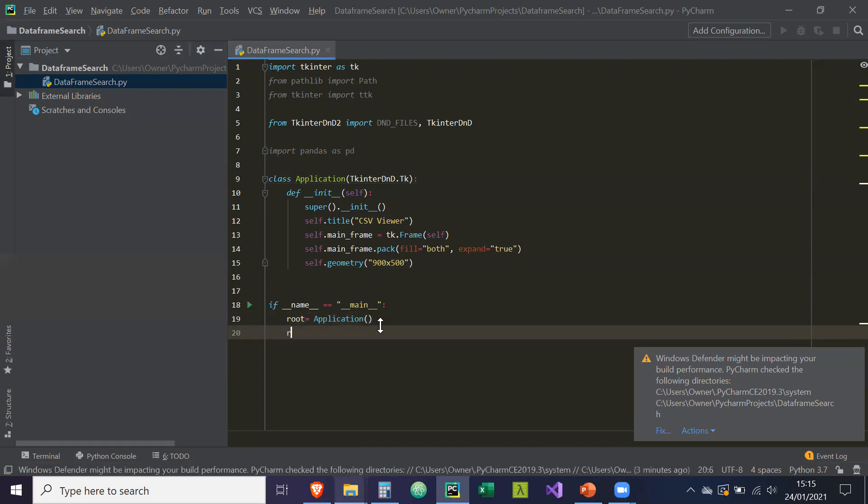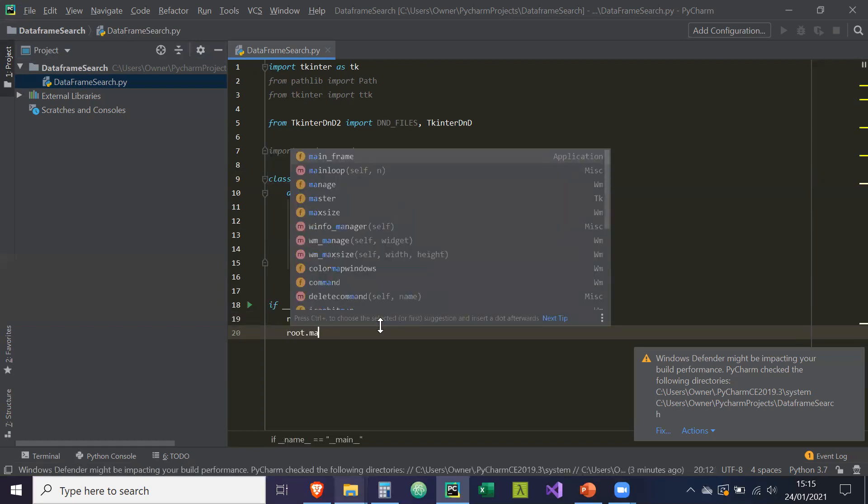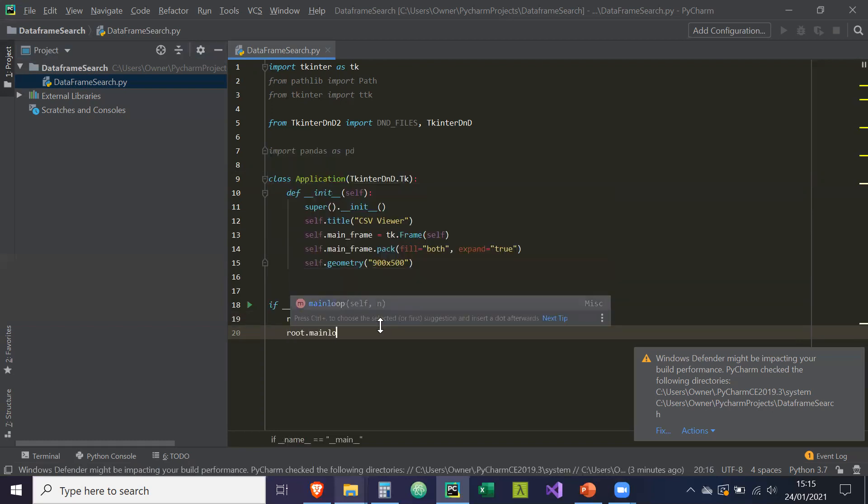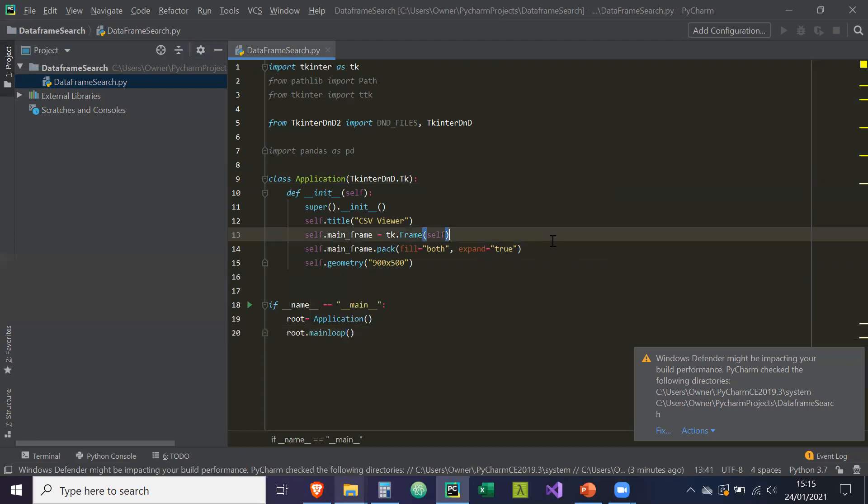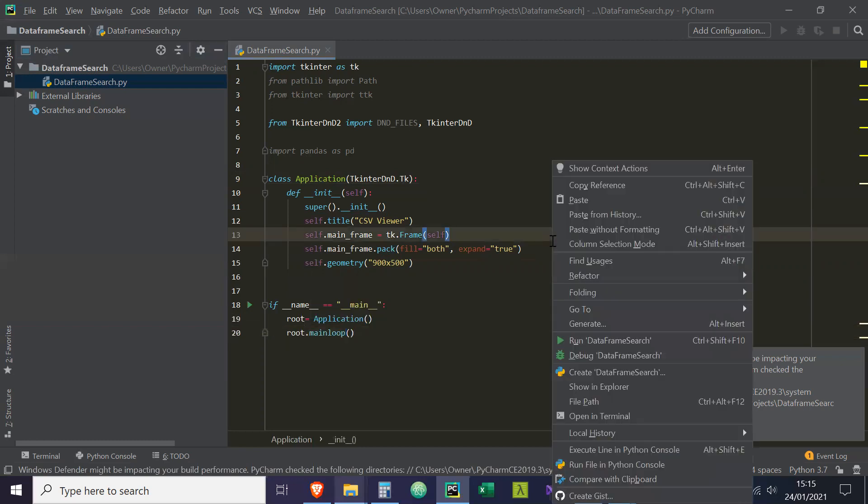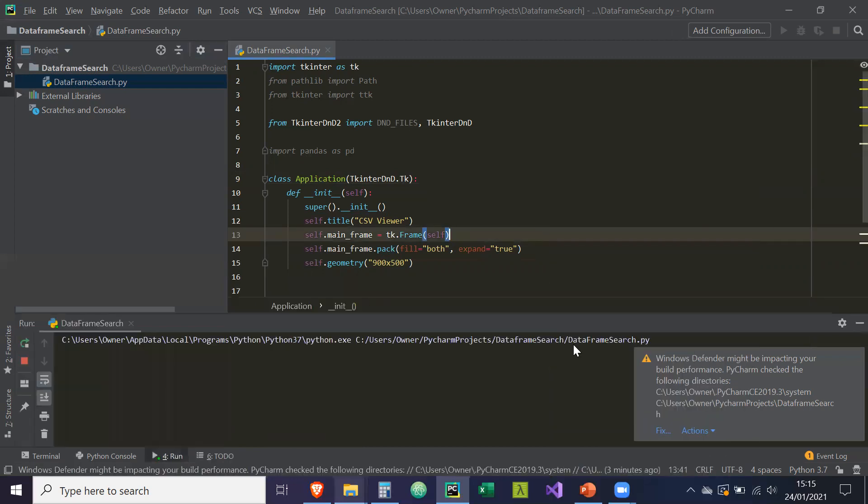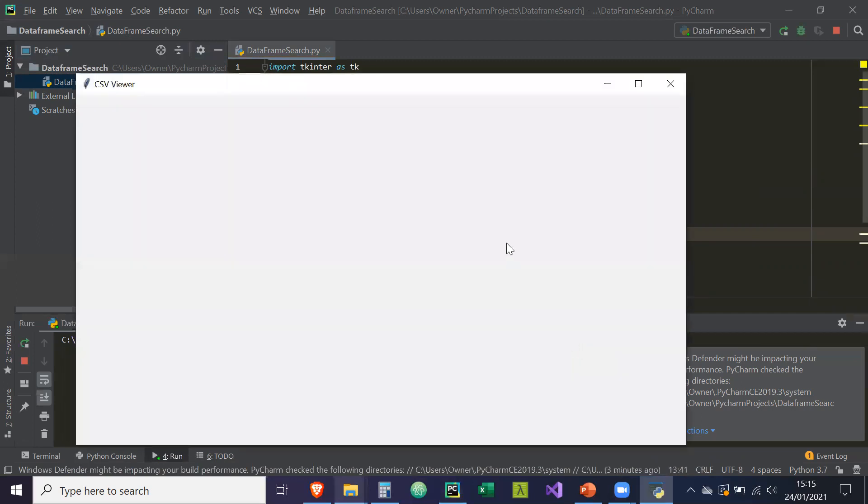So we can simply just create this object and we'll have access to the main loop, which will then run an infinity loop, which will enable us to open the GUI window. So if we do that and then run data frame search, here's our GUI created. So in the next tutorial, I'll create the other objects and explain those as well in more detail. So see you in the next one.